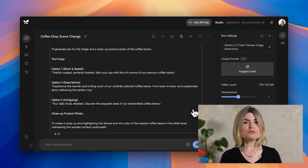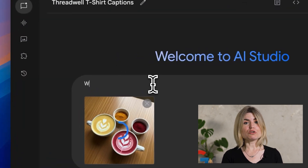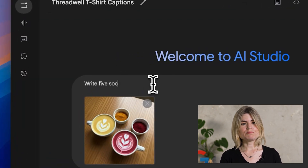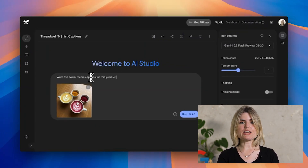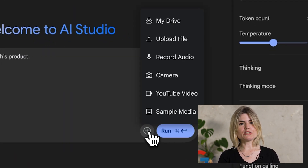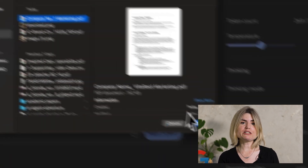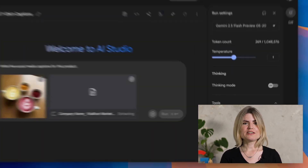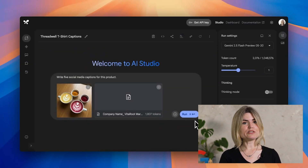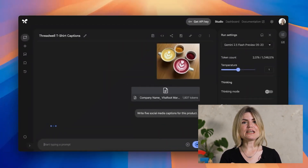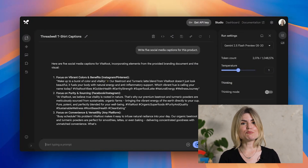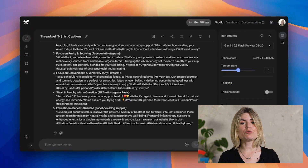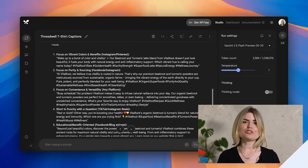Now let's use image understanding. I'll upload a picture of a product. I'll ask Gemini to write five social media captions for this product and include information about our branding strategy. And once you're done experimenting, just click the Get SDK Code button to see how you might implement what you just did in AI Studio in your own project.